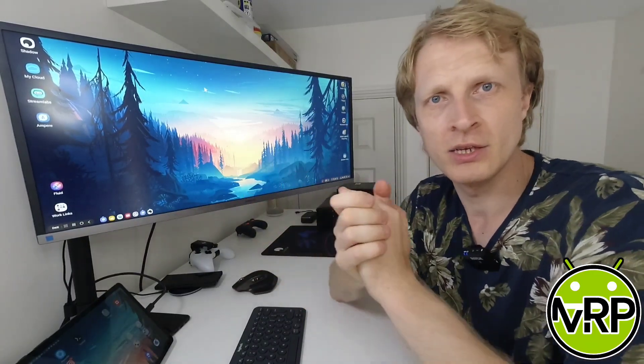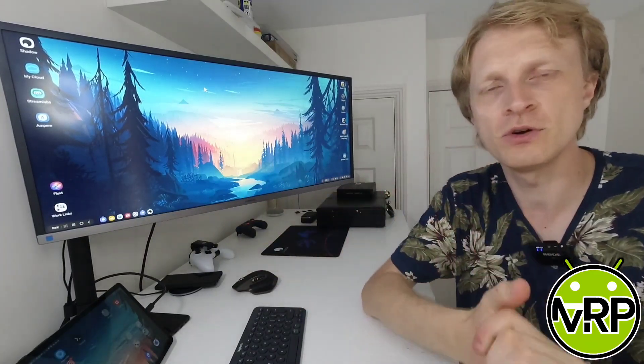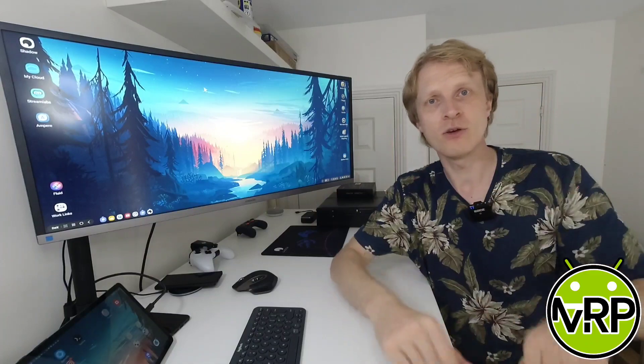So thank you much for watching. I hope you enjoyed this video and I'll see you in the next one. Goodbye!